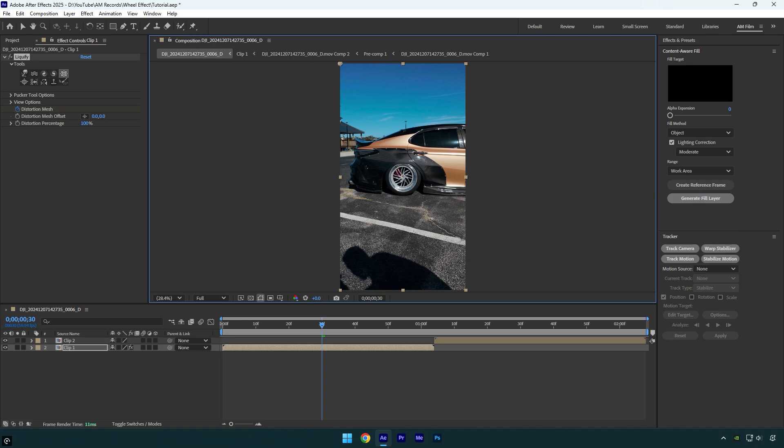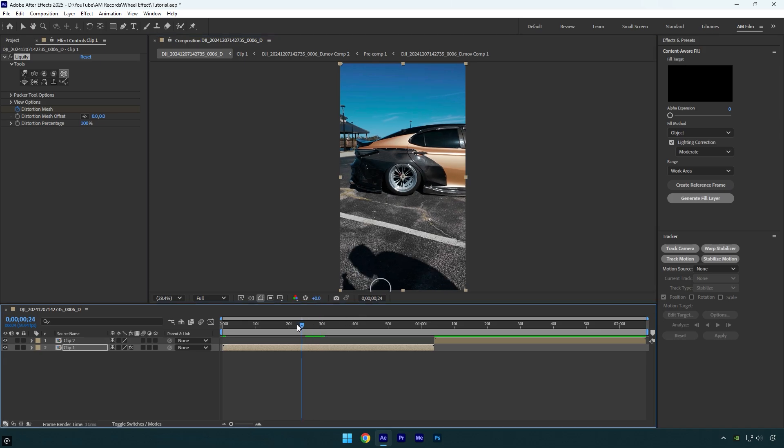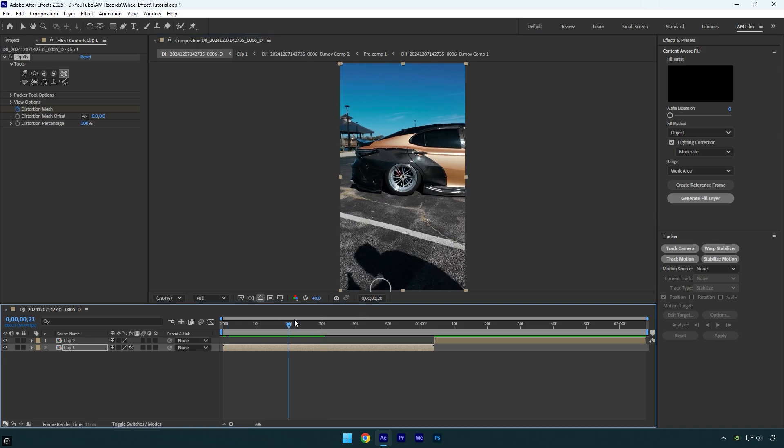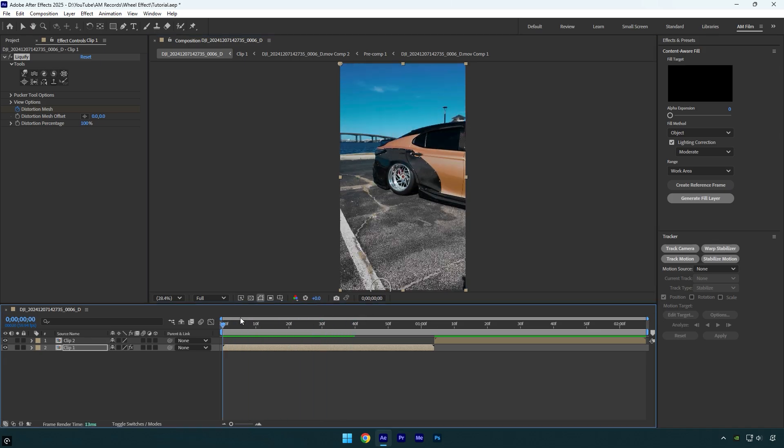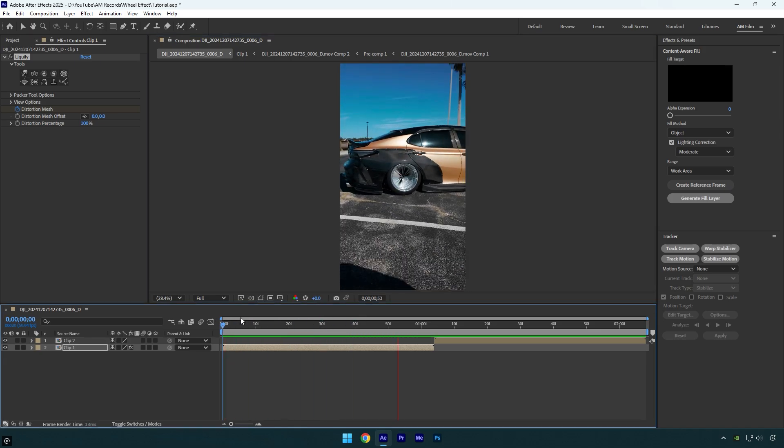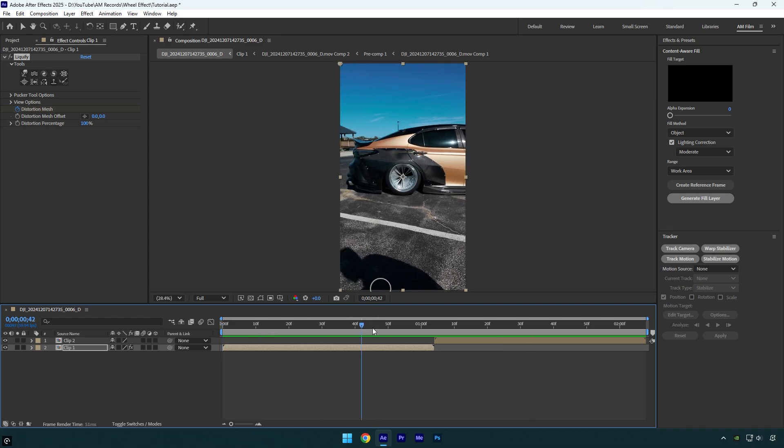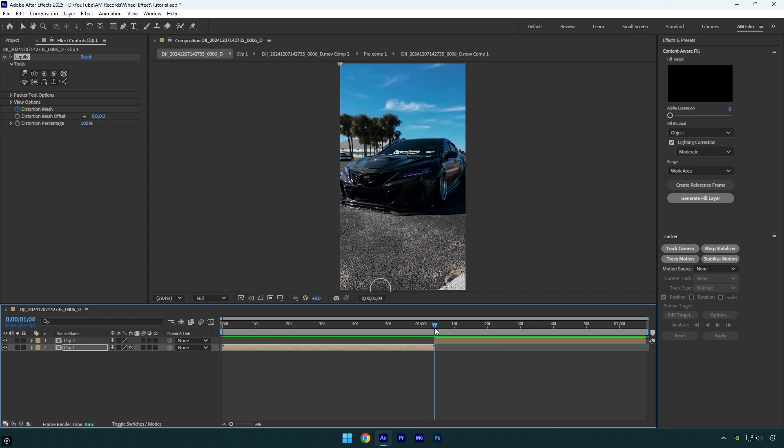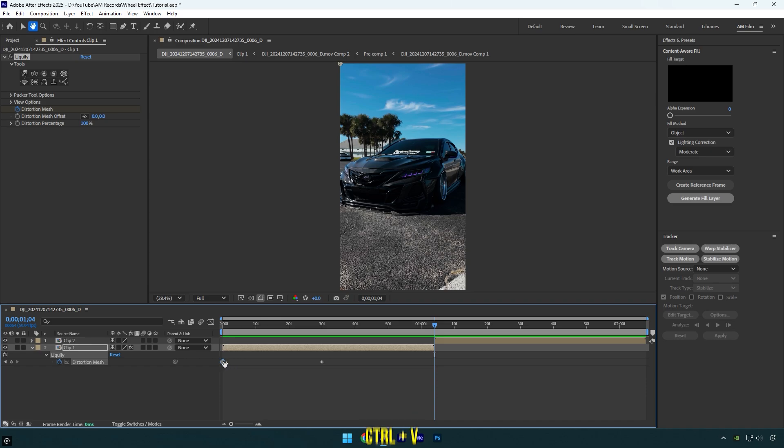Let me show you what it looks like. Looks cool, but I want to make that effect in reverse. I will scroll to the end of my clip and then press U on the keyboard to expand all created keyframes. Now copy the first keyframe and paste it at the very end of this layer.